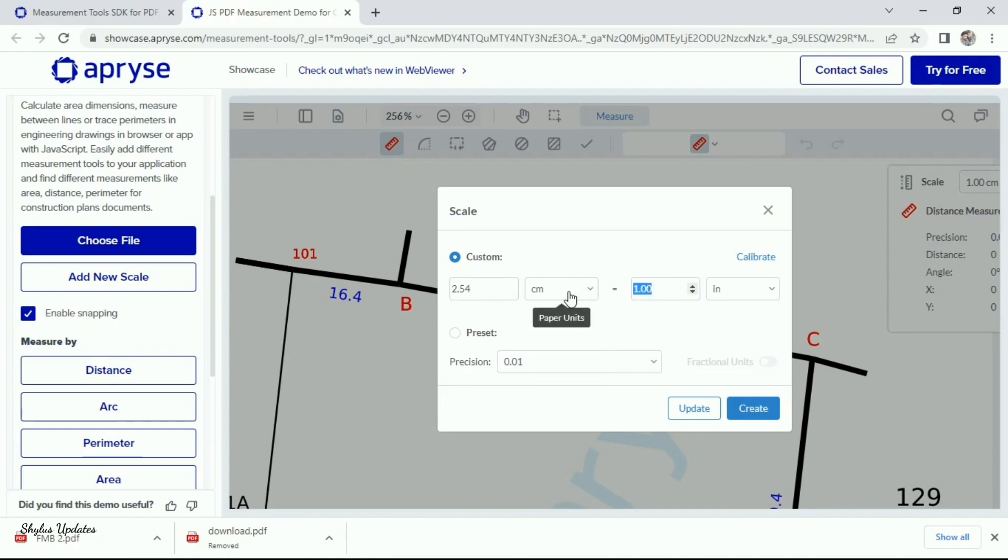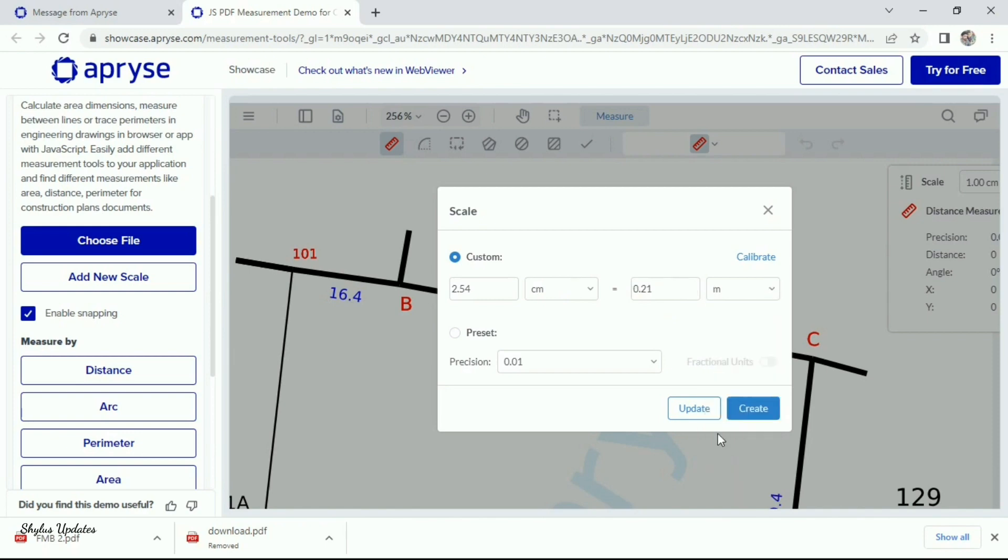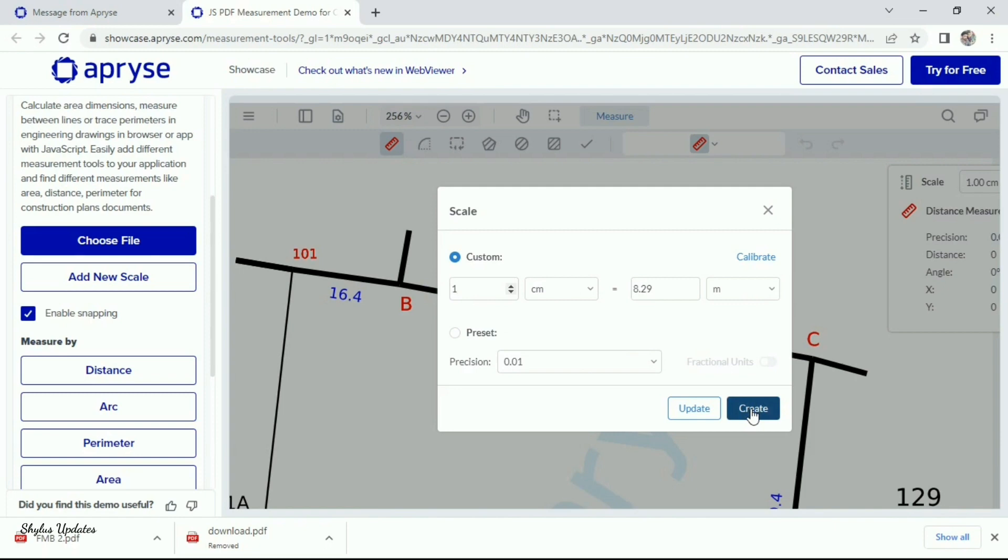Here type as 8.29, then select meter. While typing, it may change. So, type it again. Then click create.